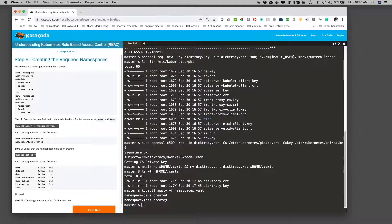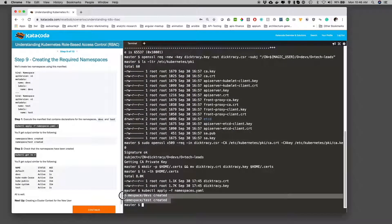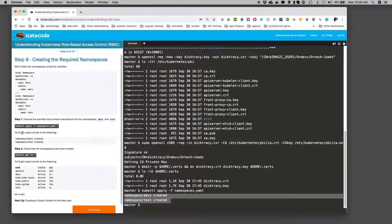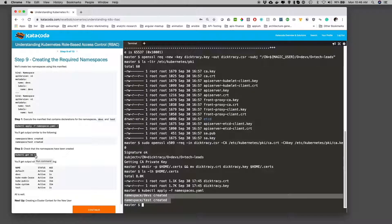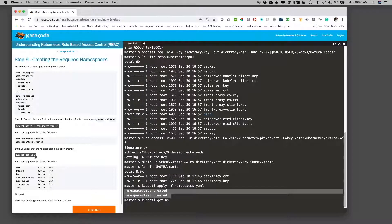Now you can see down here that both the dev and test namespaces have been created. But let's make sure and execute the kubectl get namespace command using Katacoda's interactive command facility.